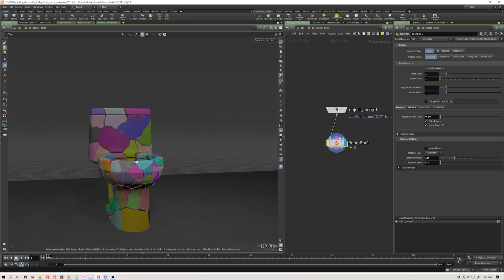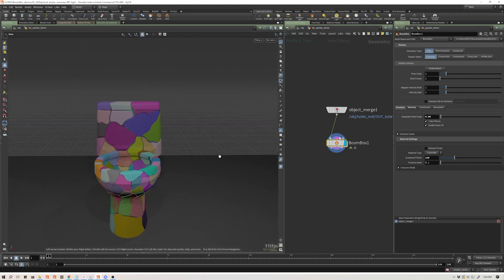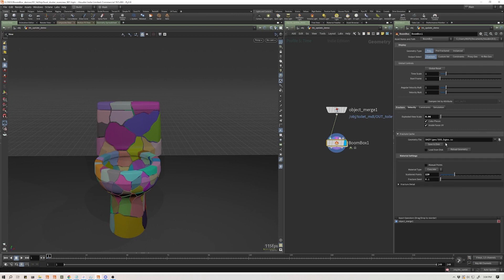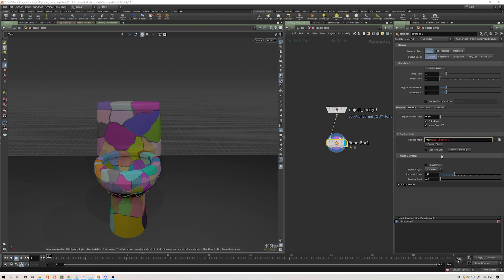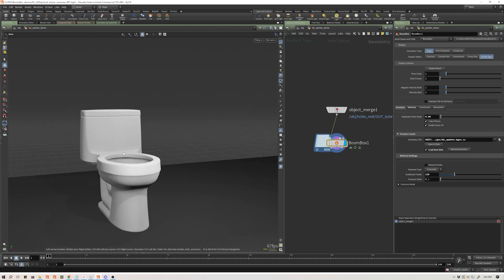So that's done. We're going to say this is what we want. So I am going to go ahead and cache this out. I'm going to use an explicit path. So I'm actually going to put this in a folder one up from my hip file, geo, and I'm going to say Boombox update is what I'm going to call this. And I'm going to save that to disk, load it in, and let's check our high-res geo.